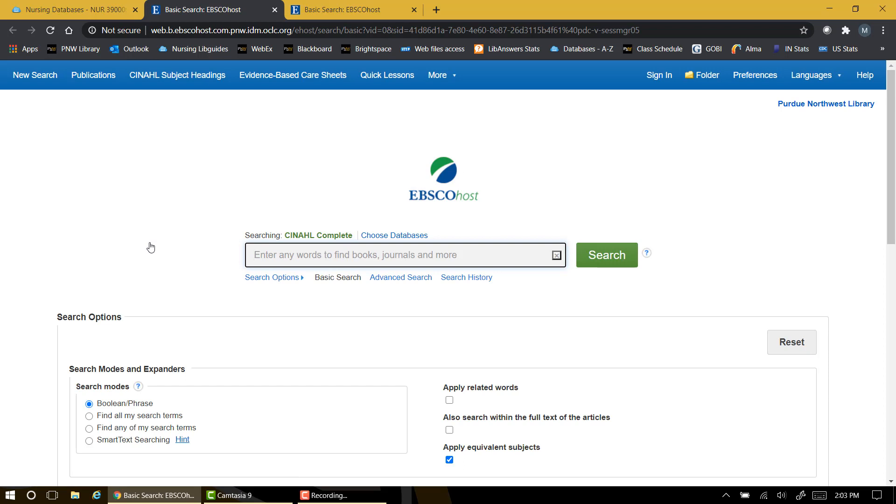When you access databases from off campus, you may be prompted to log in with the same info you used to access Brightspace.